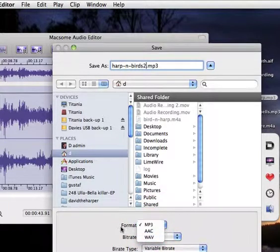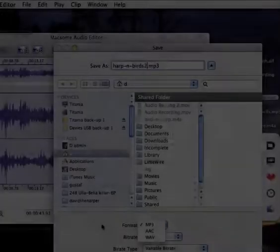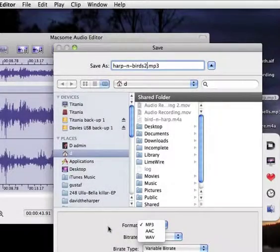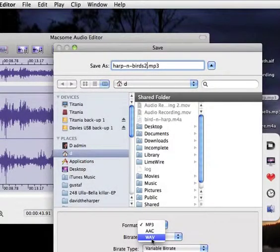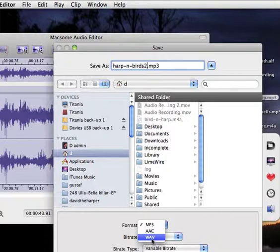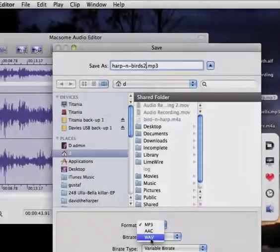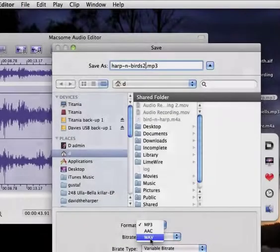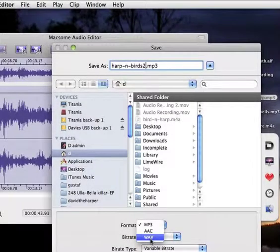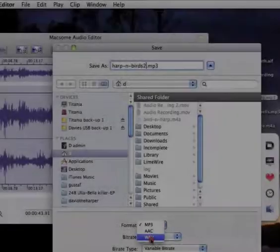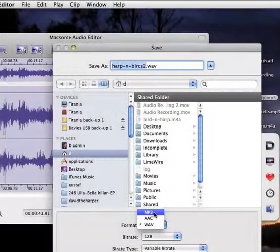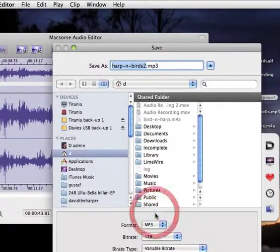And then I have a choice of three formats. Two compressed, MP3 or AAC. And the Wave is actually a Windows format. I'm a bit surprised they used it on the Mac. Perhaps it's for compatibility. But that's a format which is not compressed.